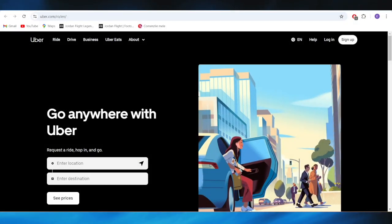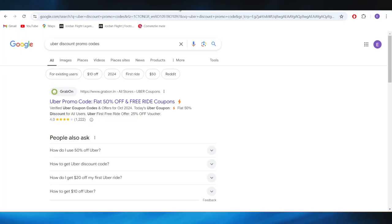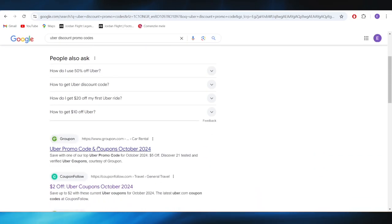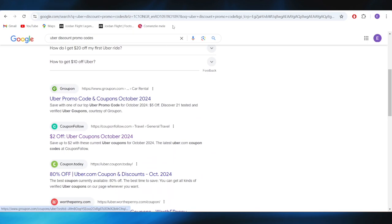First of all, go to your web browser, and right here you'll have to search for Uber discount promo code. Right here, go to this website which is called couponfollow.com and open it.